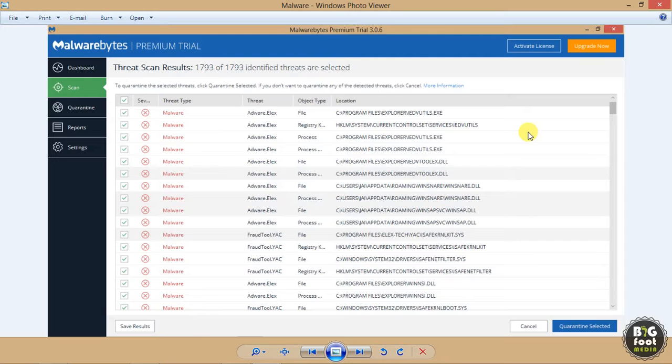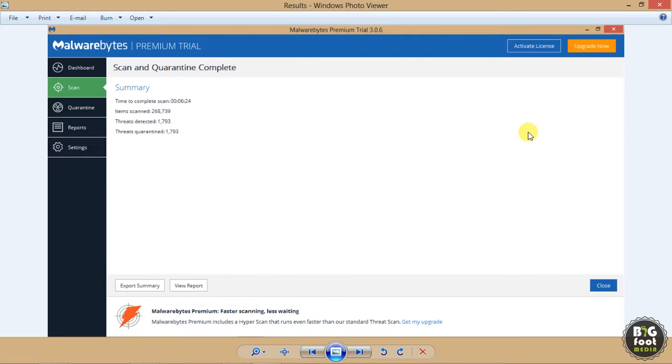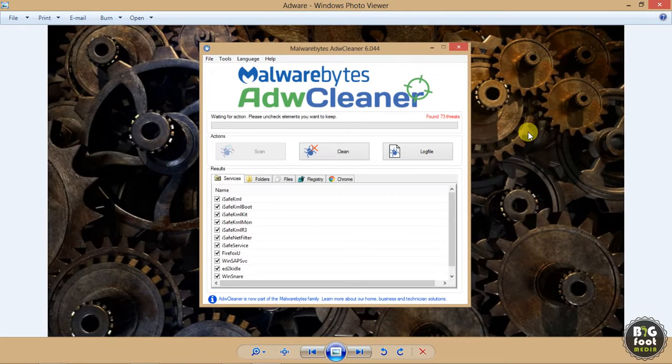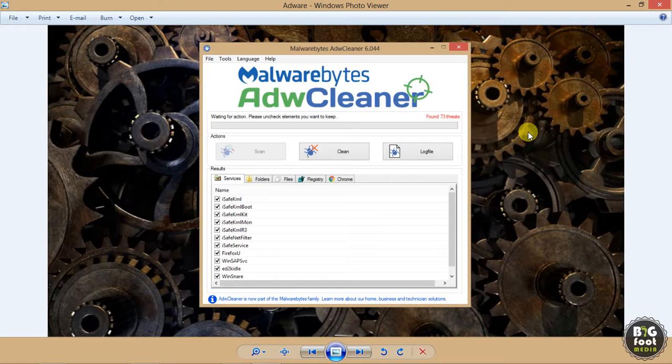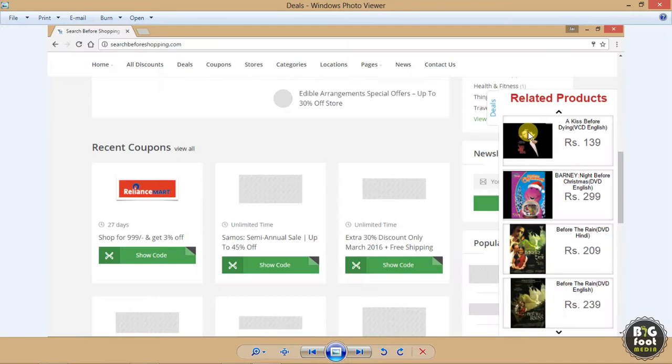remove it, so I quarantined all those things. Even then, that pop-up didn't go away and kept coming back. Then I used adware cleaner as well and it showed 73 threats. I cleaned all of them, but even then, that pop-up didn't go away and kept coming back. So what happened is I used this very small technique which is integrated